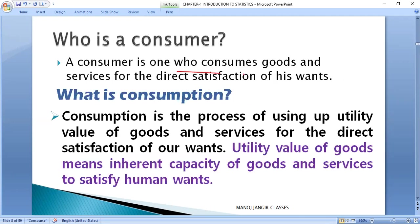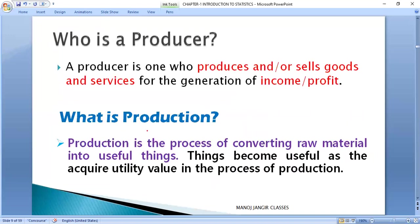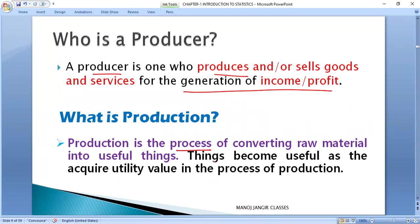Consumption is the process of using goods and services for the satisfaction of direct wants of the consumer. A producer is the one who produces goods and services for the sake of generating income or profit.